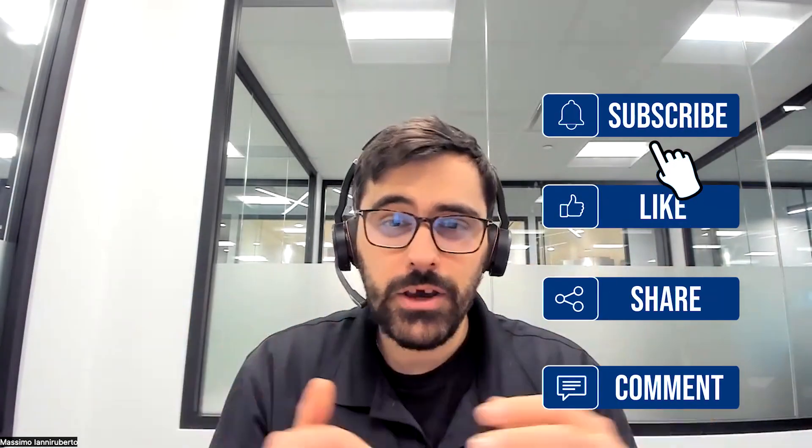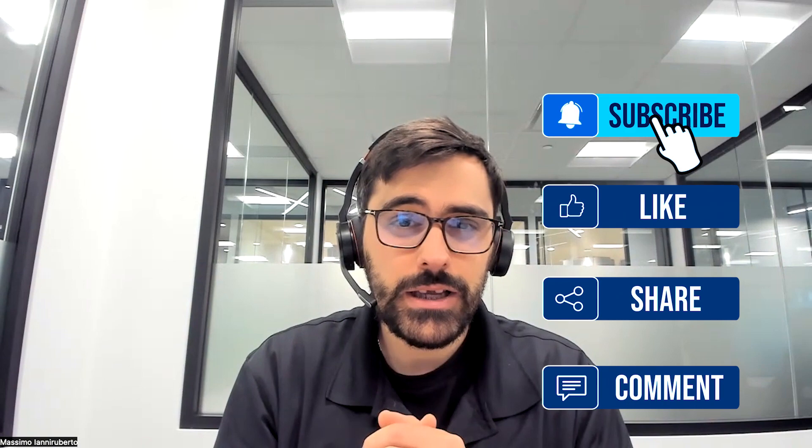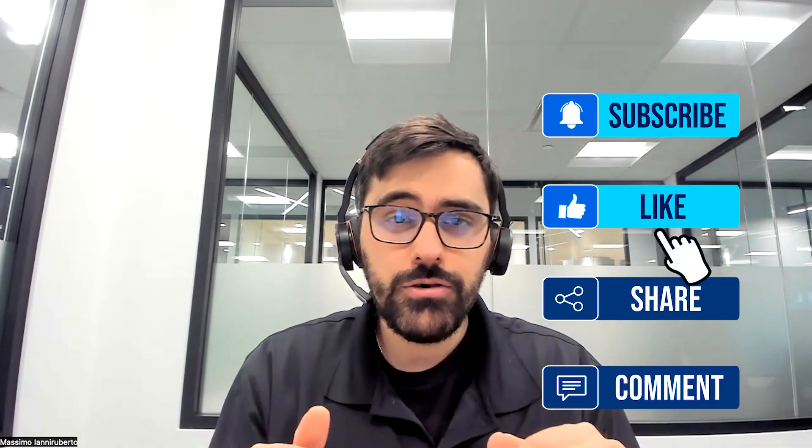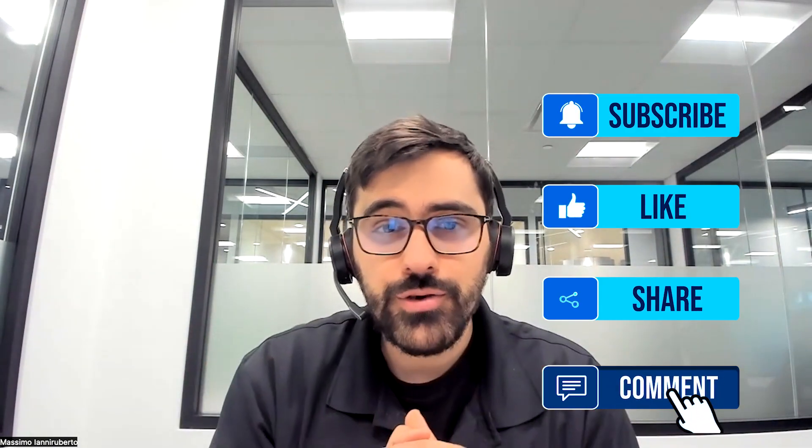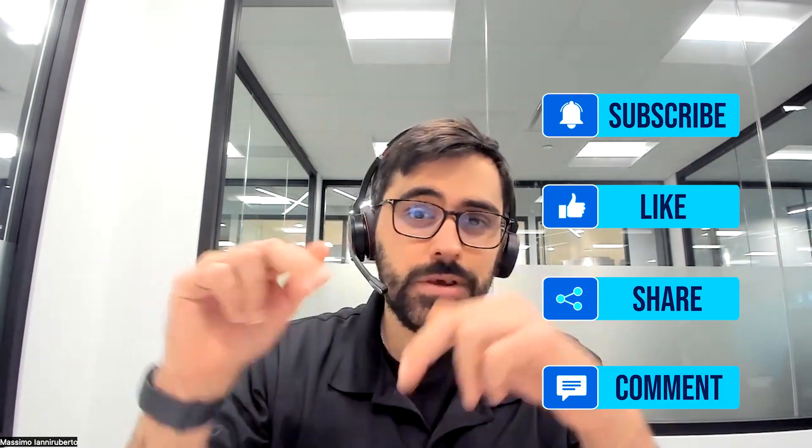As always please like, comment, subscribe. We love hearing from you guys and also I would encourage you to join our inner circle.